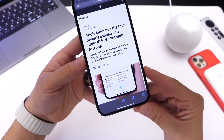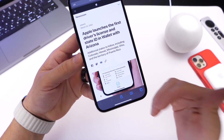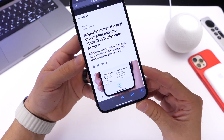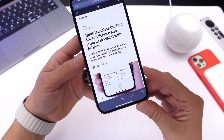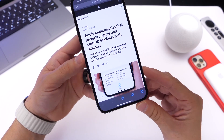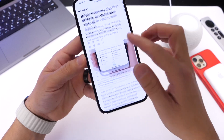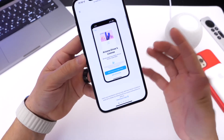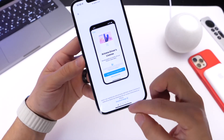Apple did not specify exactly when these will be rolling out. This is a feature that needs approval from local governments, and it's going to take some time for Apple to roll this out worldwide. One thing I do want to mention is the process and how to set this up.